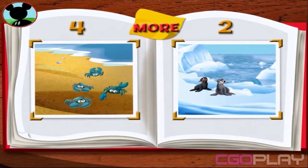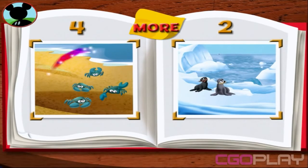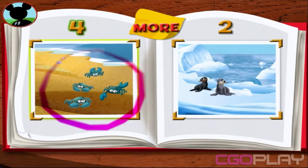Draw a circle around the group that shows more animals than the other. There are more crabs than seals. Would you help Mickey with another one?